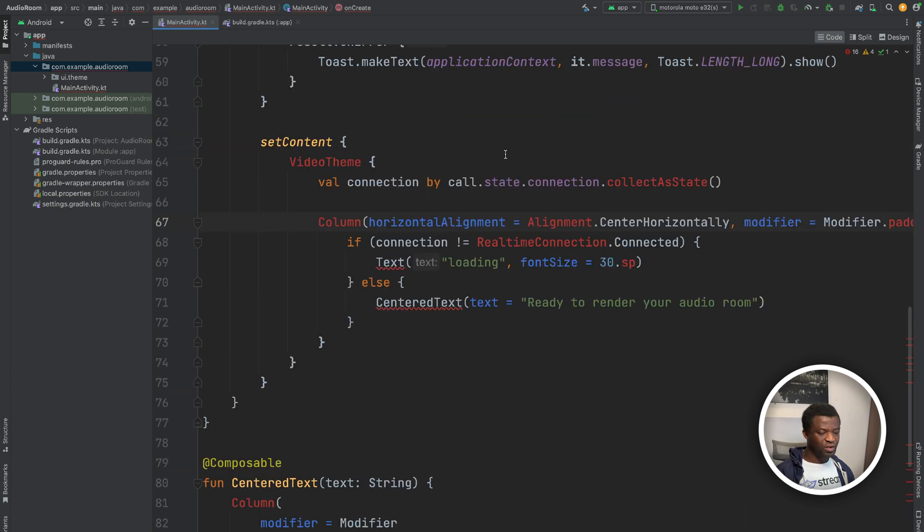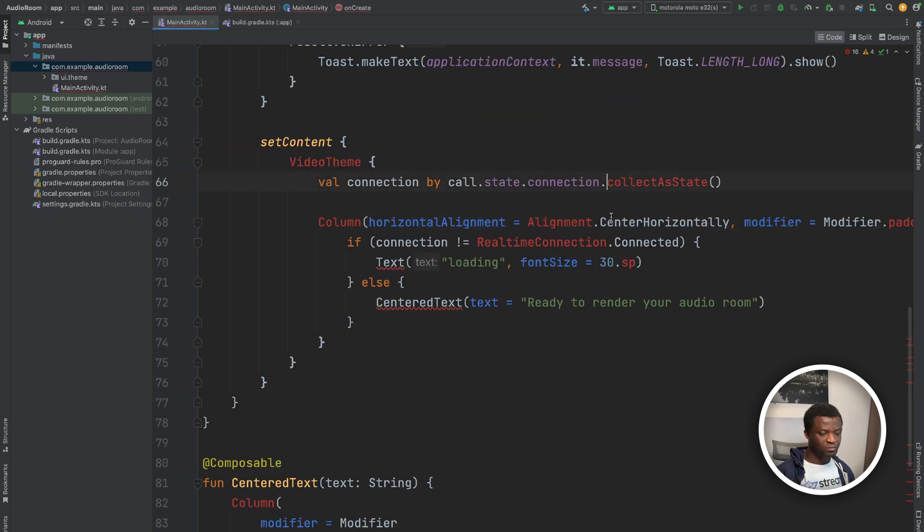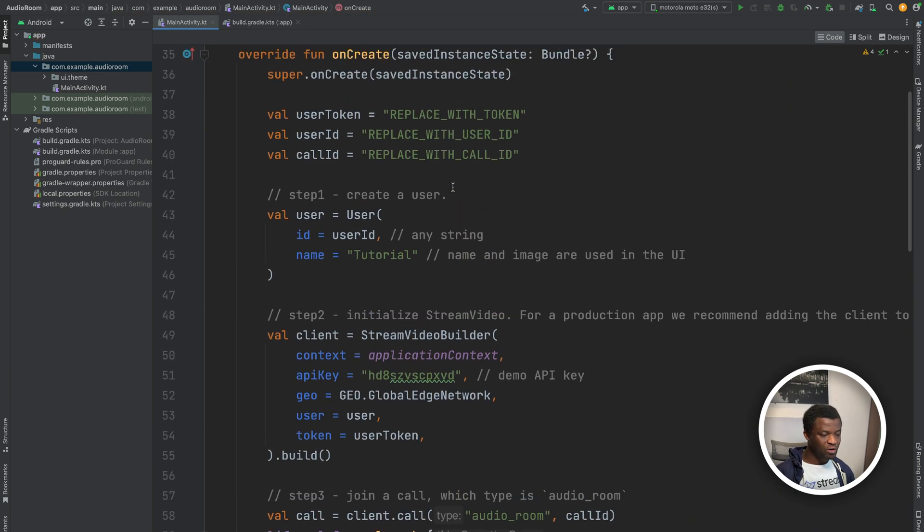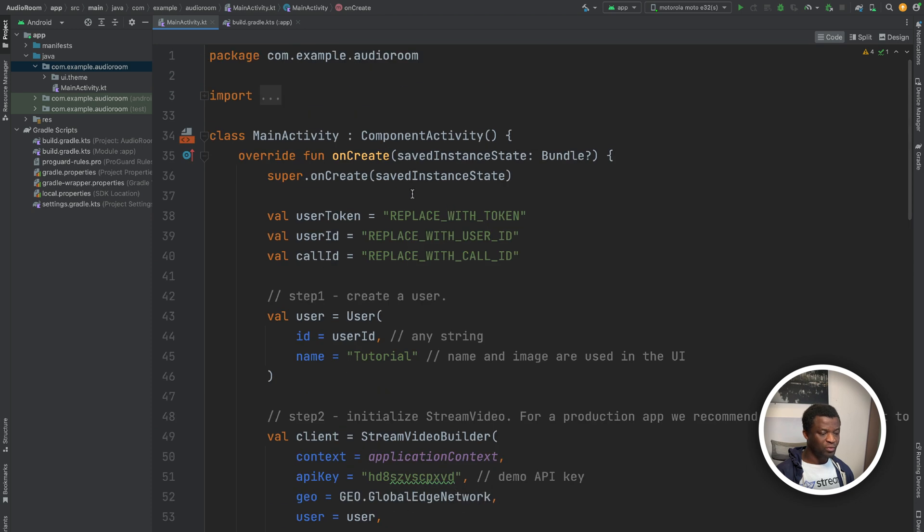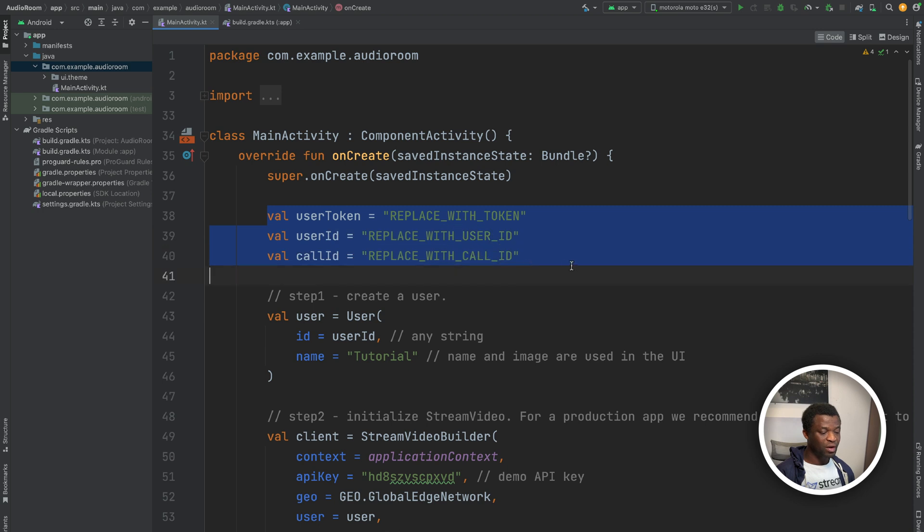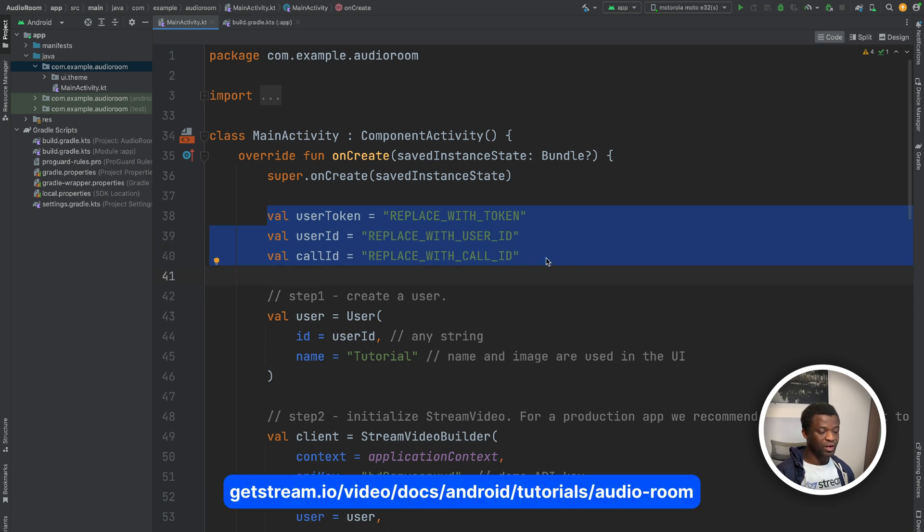The last thing to do is to add all the necessary imports. After adding all the imports, we need to also fill all these placeholders. For testing purposes, you can get the user credentials from the audio room tutorial on our website.